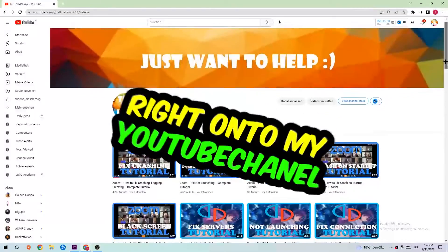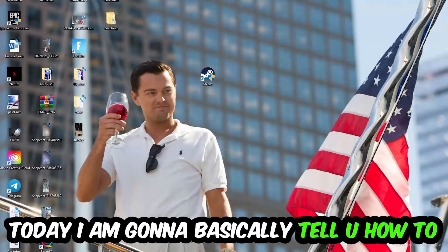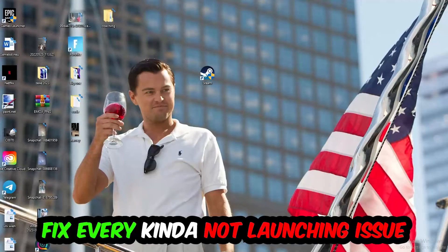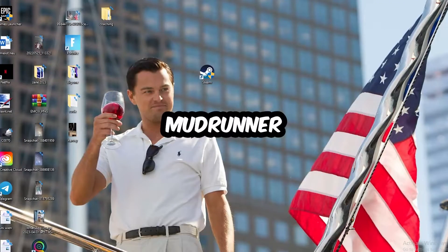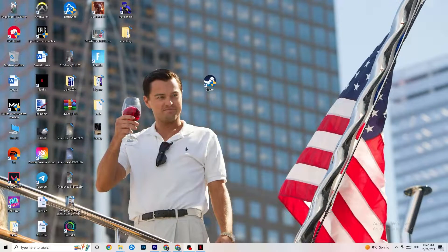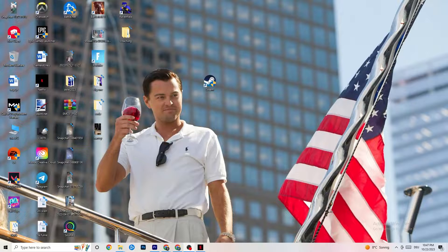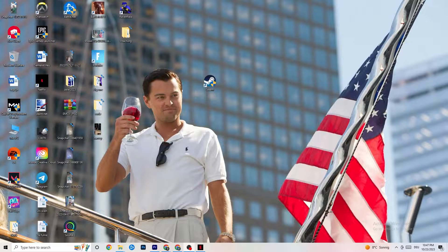Welcome back to my YouTube channel. Today I'm going to tell you how to fix every kind of not-launching issue you're currently having with MudRunner. Stick to the end — this will be a step-by-step tutorial and in the end you will perfectly know what to do in order to fix this issue. I would really appreciate it if you'd leave a like, comment, or subscription on my channel. But without further ado, let's get right into the video.